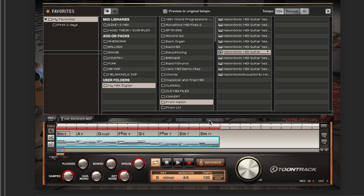It does all of this with as much intelligence and behind-the-scenes technology as you'd expect from a high-quality product. A big part of what makes it a delight to use is that you don't have to answer a lot of questions or fiddle with parameters — you almost invariably get performances that lock together and sync up with chord progressions in interesting ways.